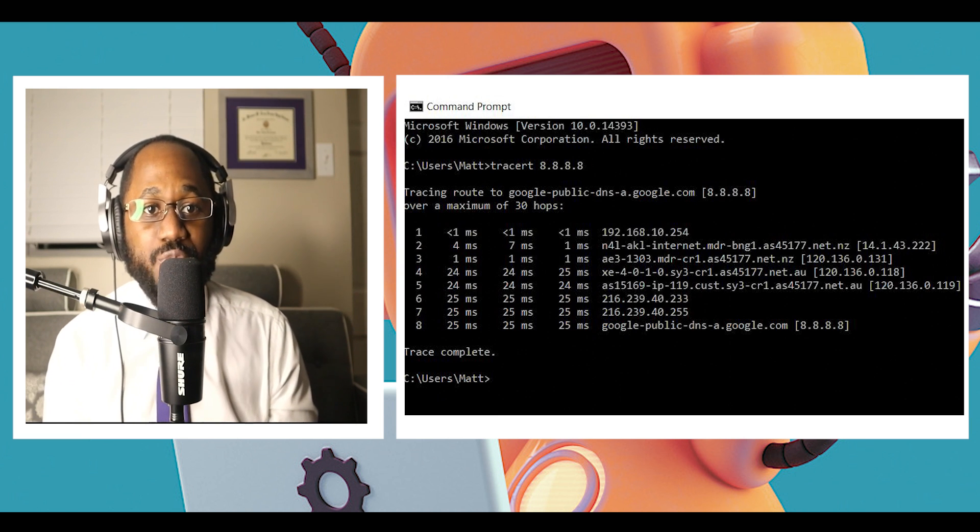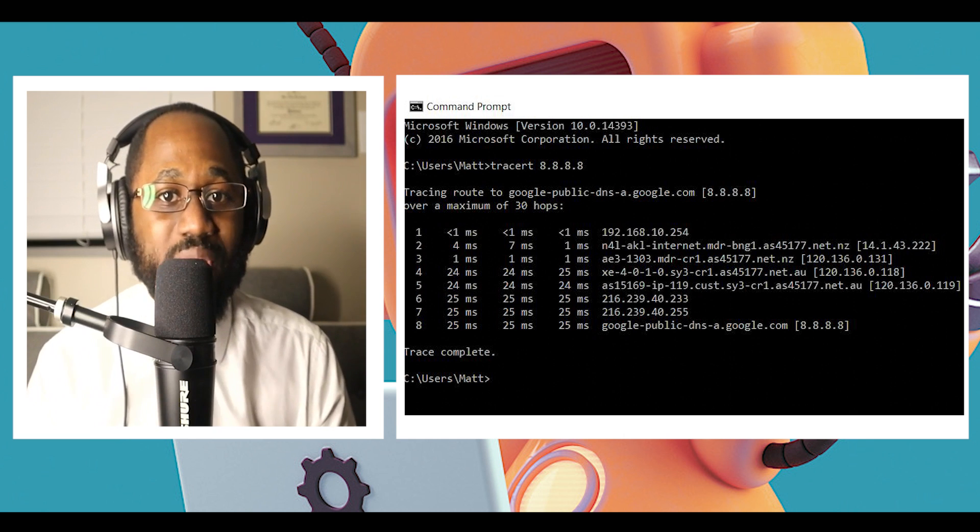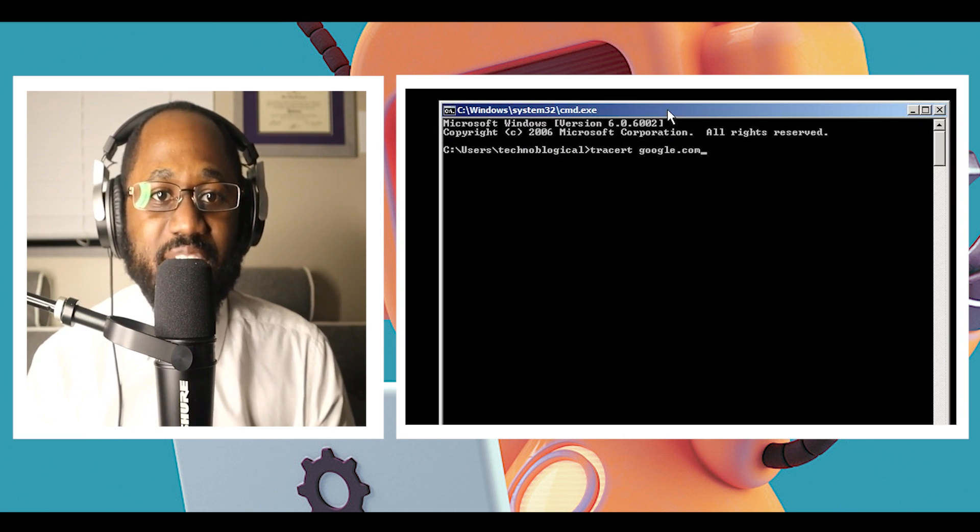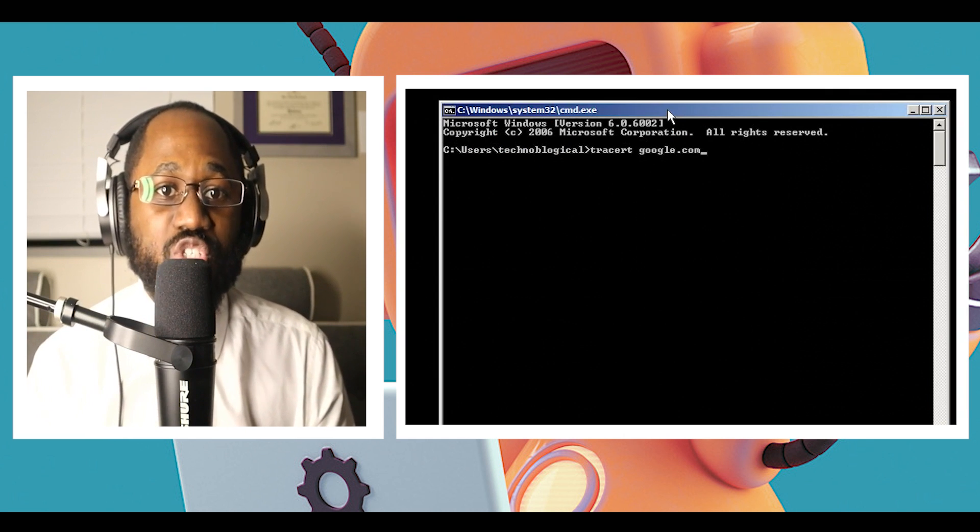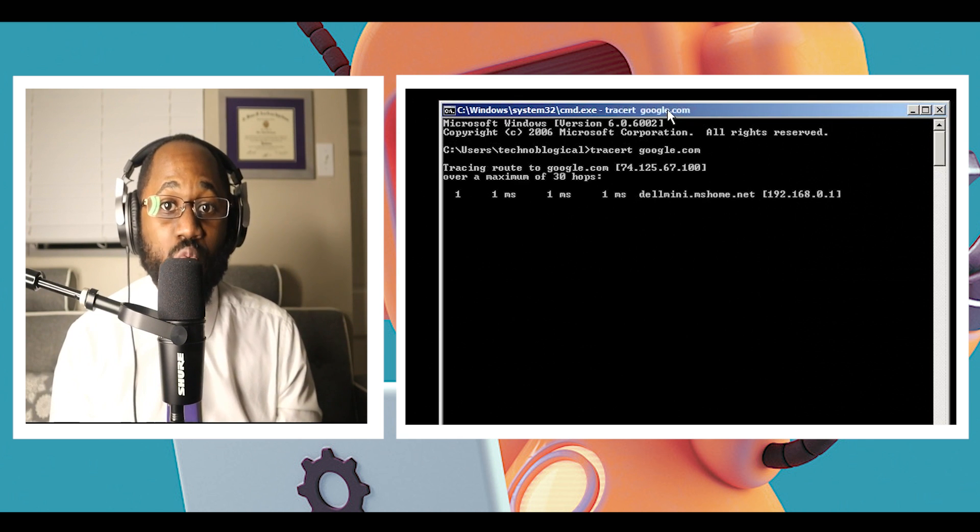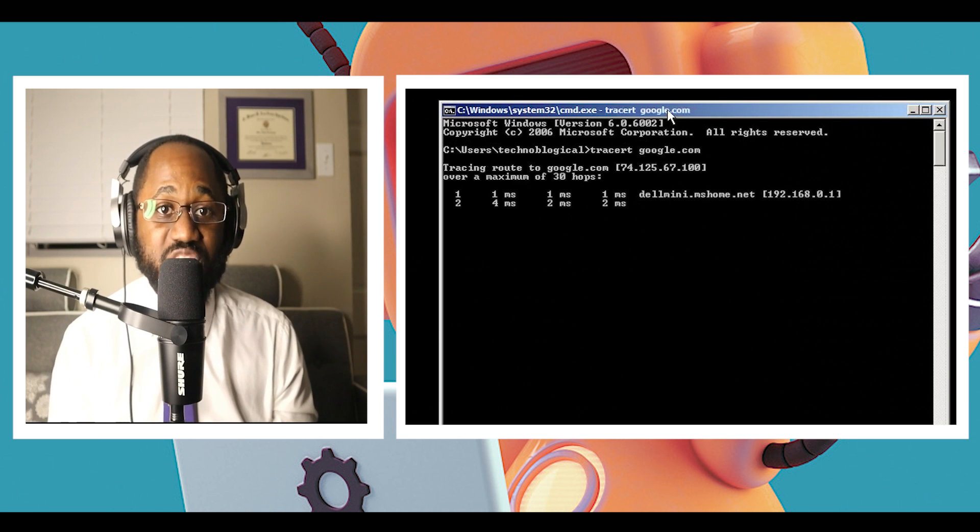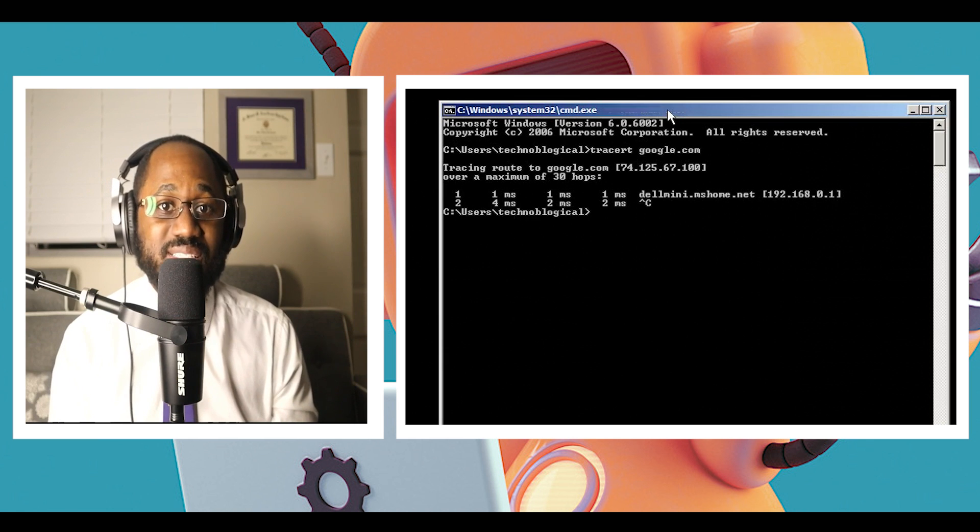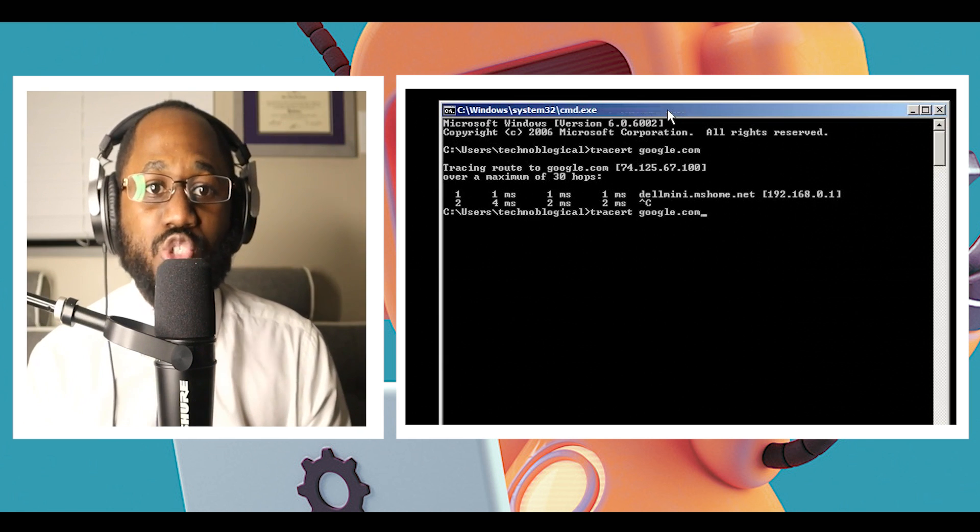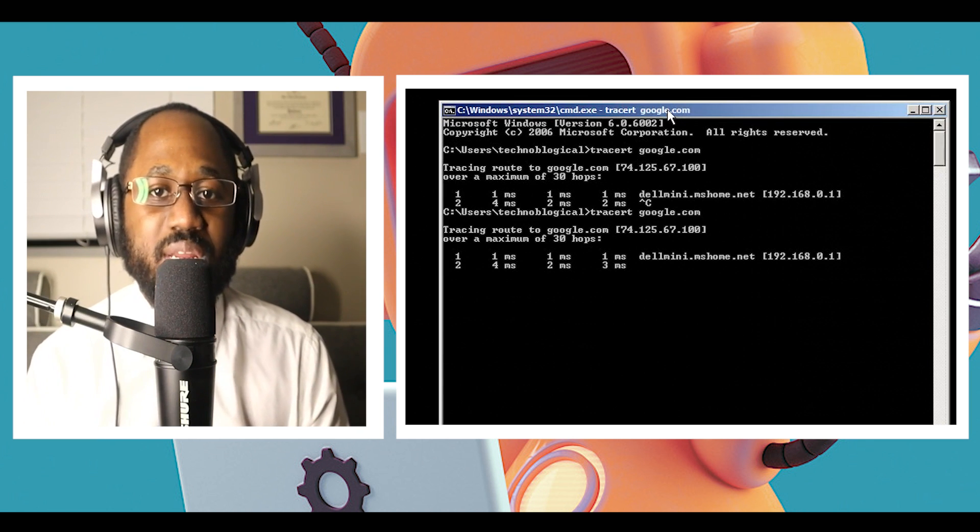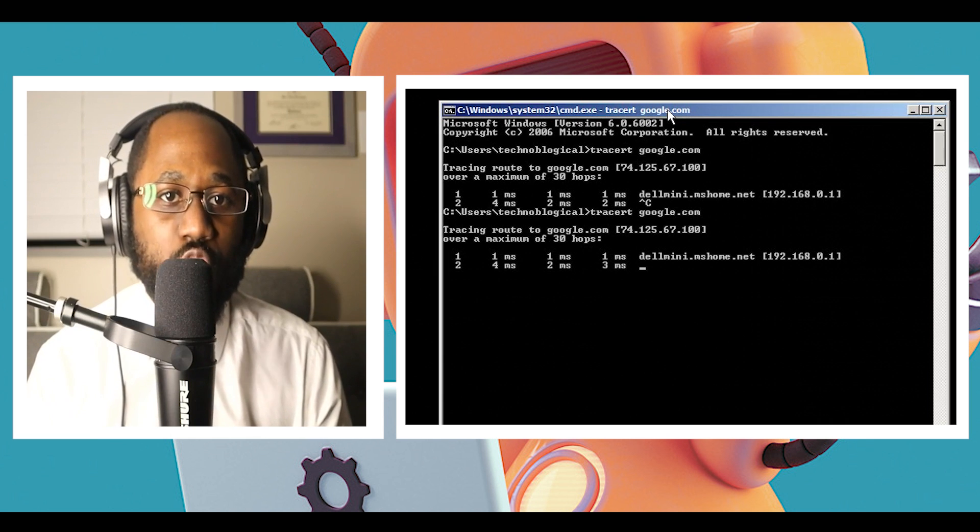Number three, tracert. You can say trace route, like its name. It allows the users to trace an IP's route to reach a destination. The command calculates and displays the time each hop took to reach a destination.